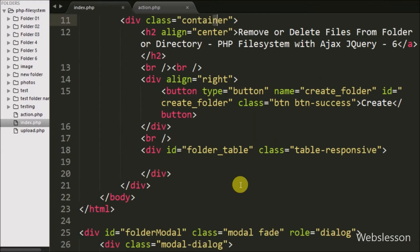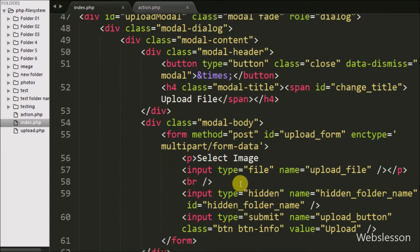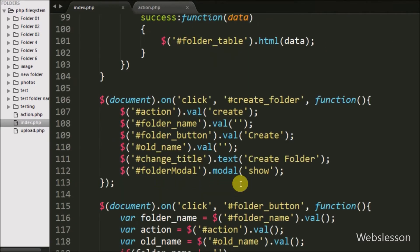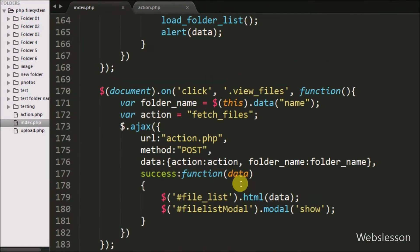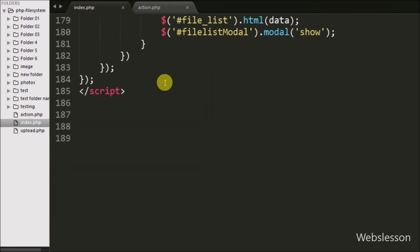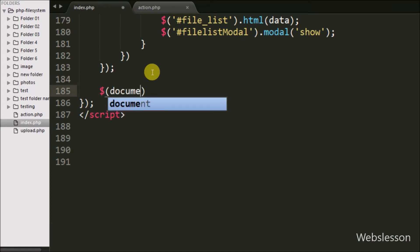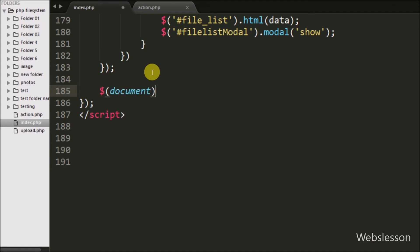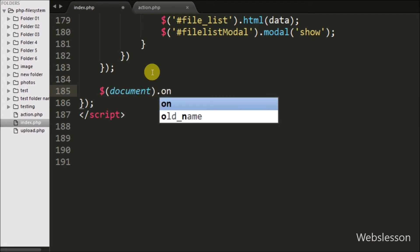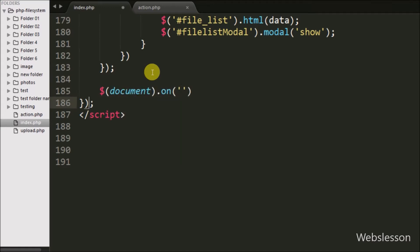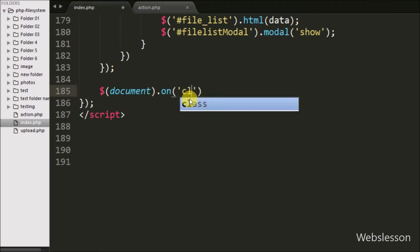For removing a file, we go to the index page jQuery code and write a dollar-document on() method. Under this method we write a click event with the button class 'remove-file', so when we click the file remove button, this code will execute.